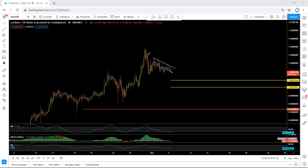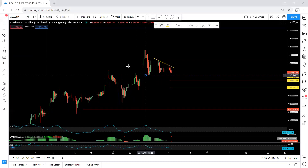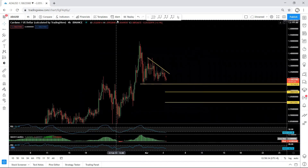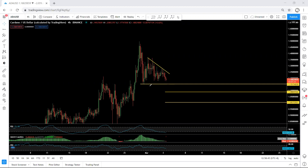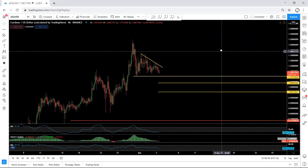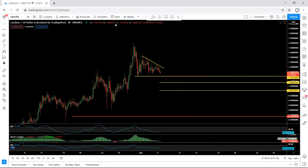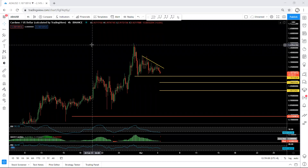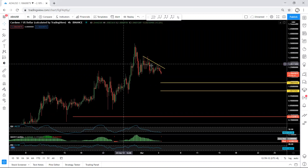We are still within this down move. The only time we can consider this move finished is when the price breaks this low — which is 1.15. Once the price breaks 1.15 we can consider this move already finished, at least having the three waves. From there we see whether there is a reversal or this move turns into a bigger move for one more drop, because at that point we need to see after the breakout of 1.15 whether we get divergence on the lower time frame — whether it's an ABC or WXY structure.